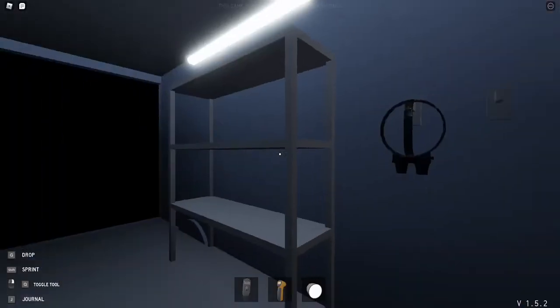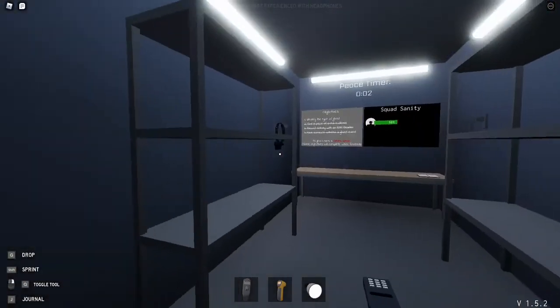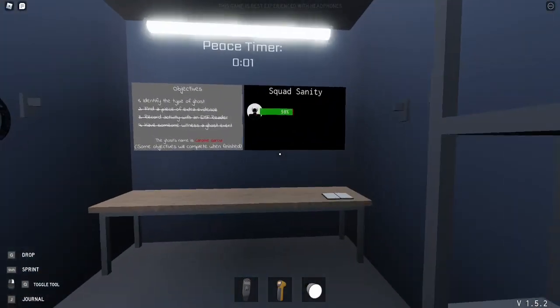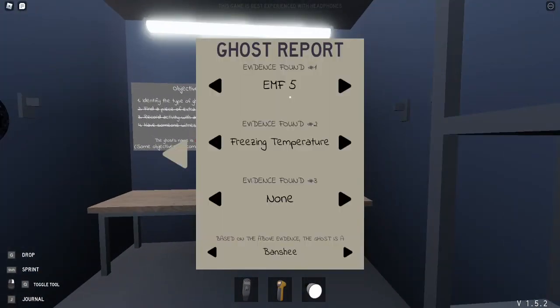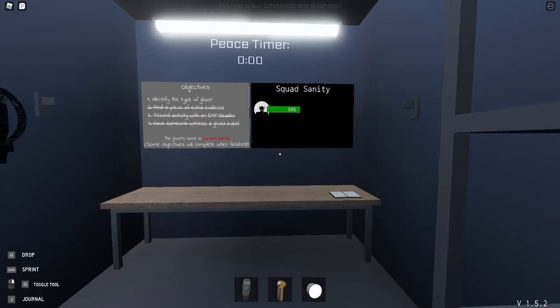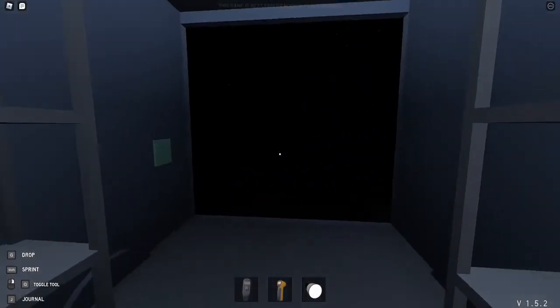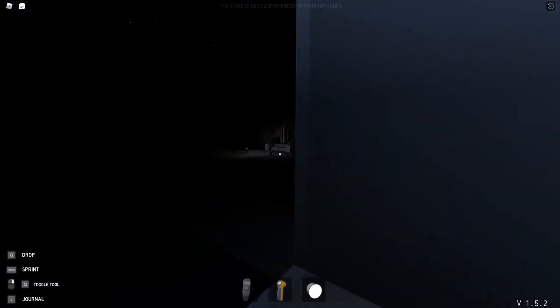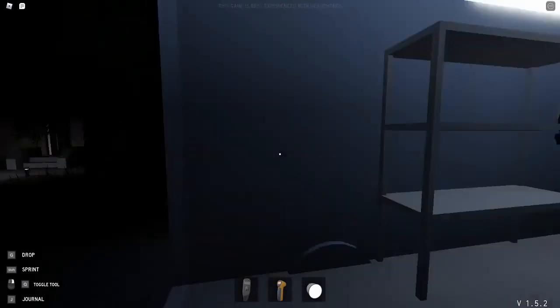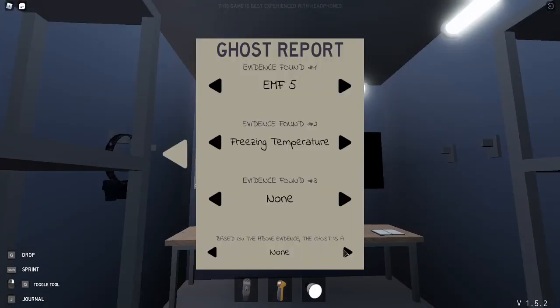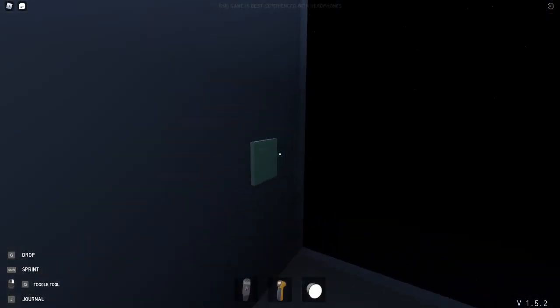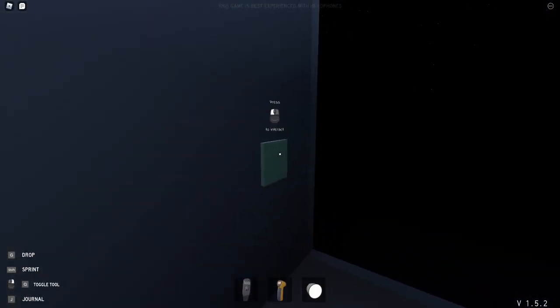All right guys, we have less than 10 seconds now. We're going to go with banshee still. So we have our EMF5, freezing temperatures. We actually found dirty water. I didn't look for any fingerprints because honestly guys, I'm too scared to go back in there and I'm afraid I might die. So we're just going to stick with a banshee right now and we will see if we get it right. Banshee is our ghost right here, it says that could be the only one right now. So we are going to end this and see what it is.